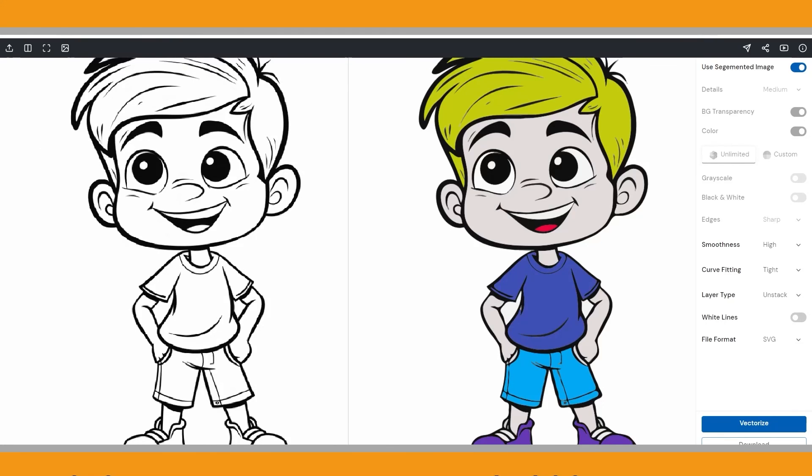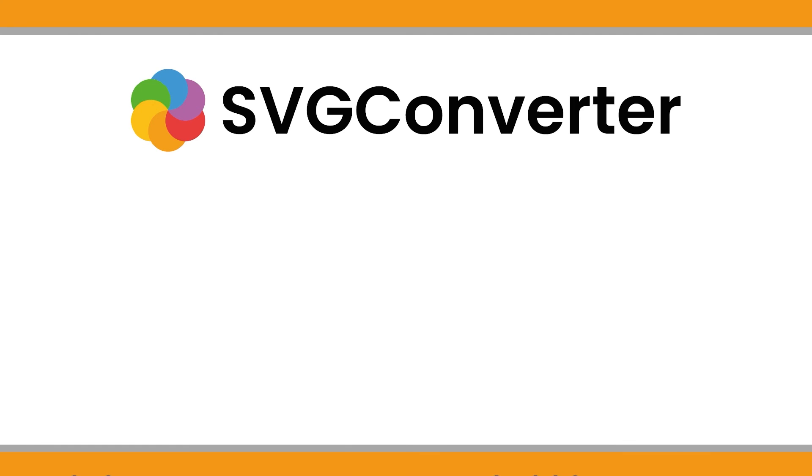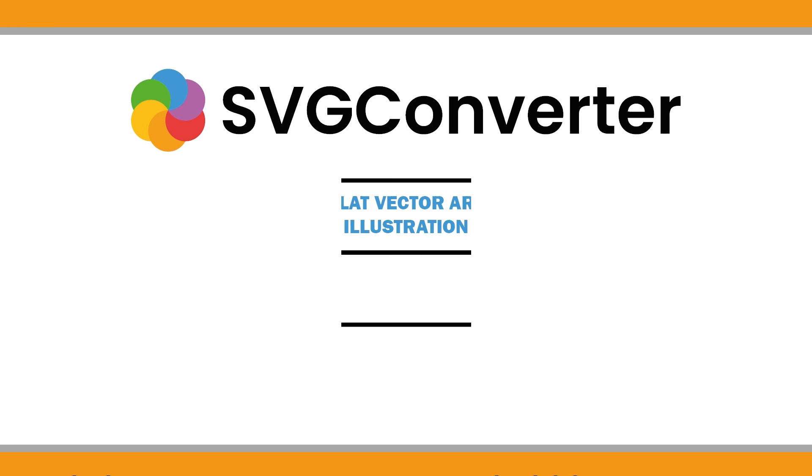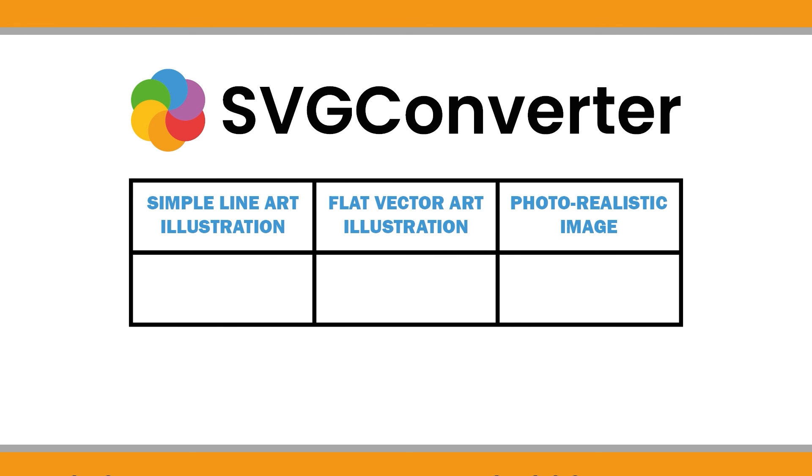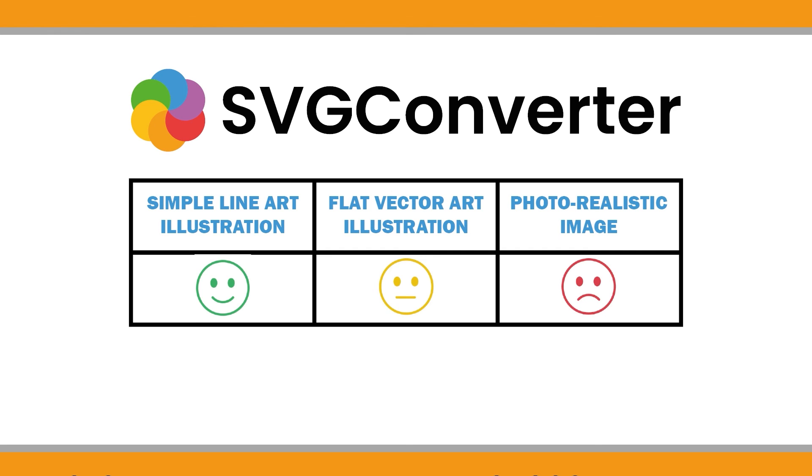Okay, finally, I believe that SVG Converter is a good free vectorizer AI alternative for vectorizing raster images into vector graphics. As I demonstrated, if you are converting lineart images for coloring pages, SVG Converter performs well. When it comes to flat vector art illustrations, you can also use SVG Converter with some editing depending on your purpose and desired final product. However, if you need more professional results, I recommend using Adobe Illustrator. I will provide links below for both SVG Converter and Adobe Illustrator.